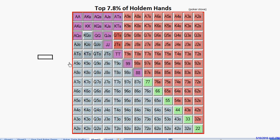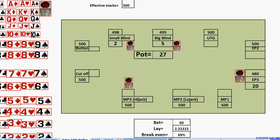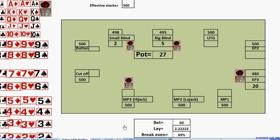But there's a second reason. Sometimes they cause you to defend with a bigger portion of your range than you would like to. When he was laying 2.22 to 1, over here, this is when we raised to 20 and he made it 60. He had a break-even threshold of 69%, and when he has that, we only need to defend with about 31% of our range or so. And that was our plan with our top 34 hands.